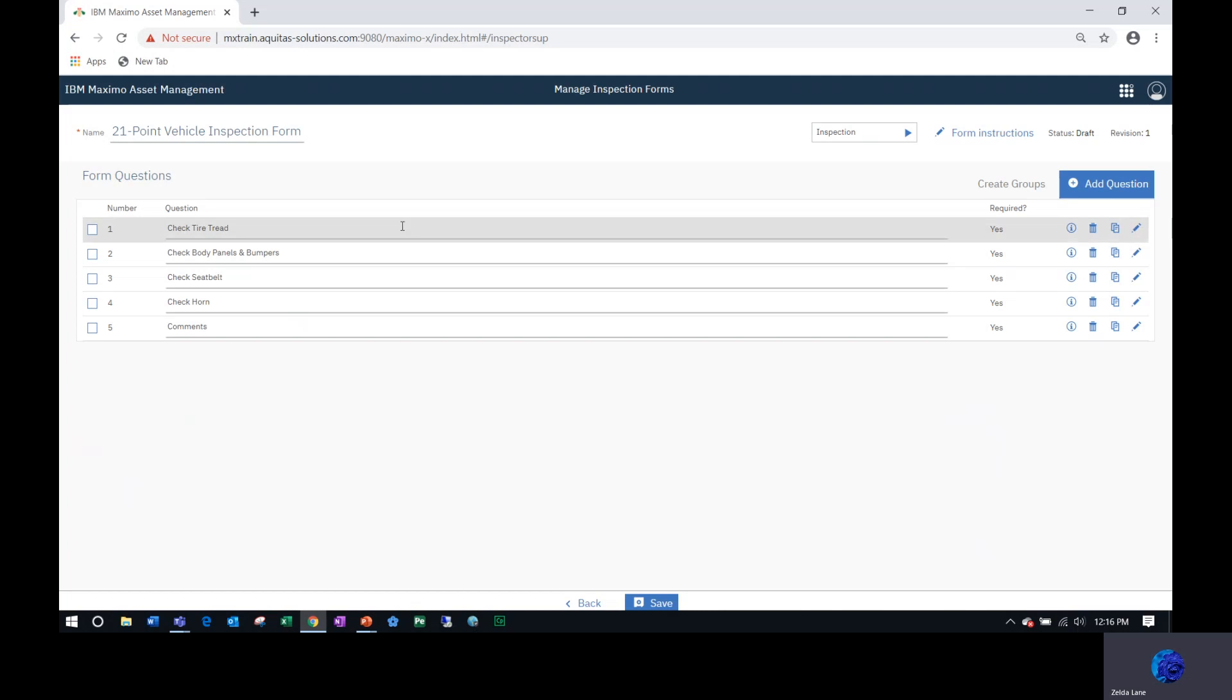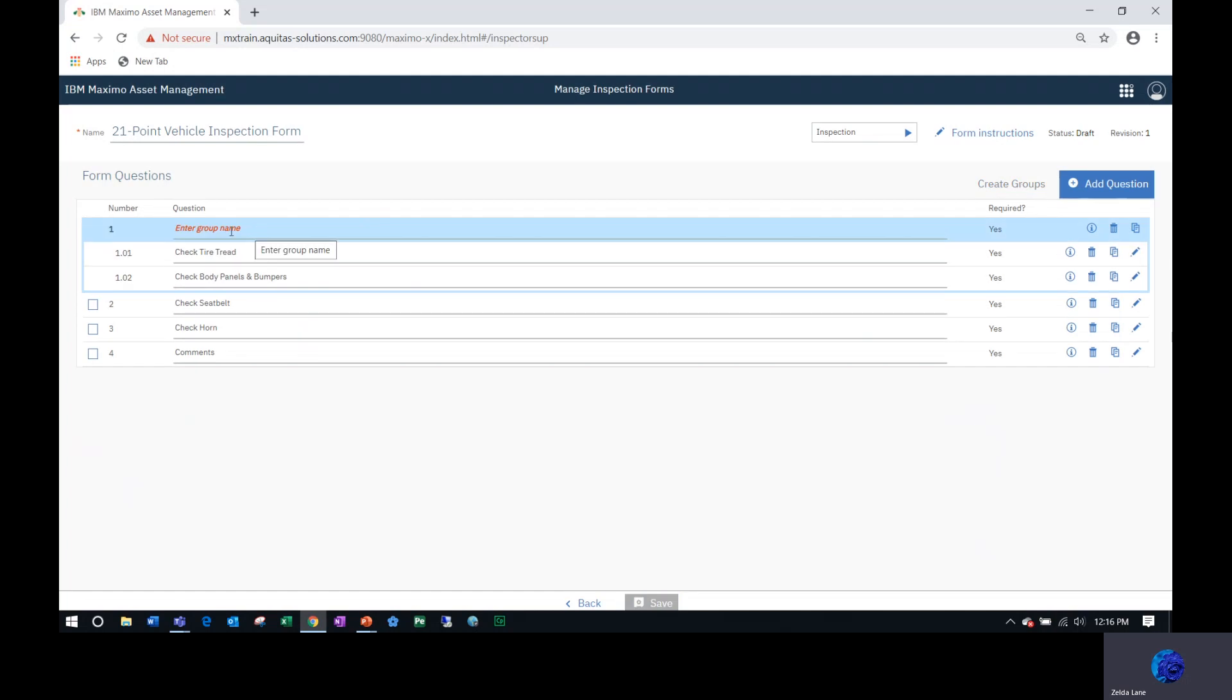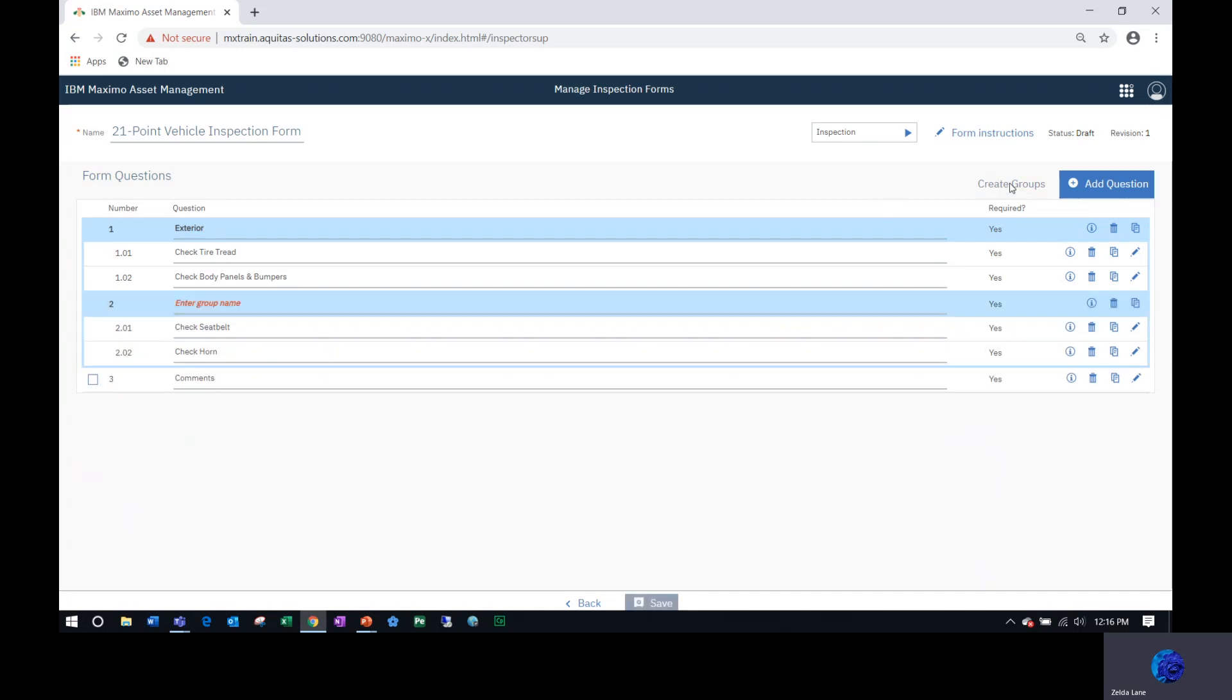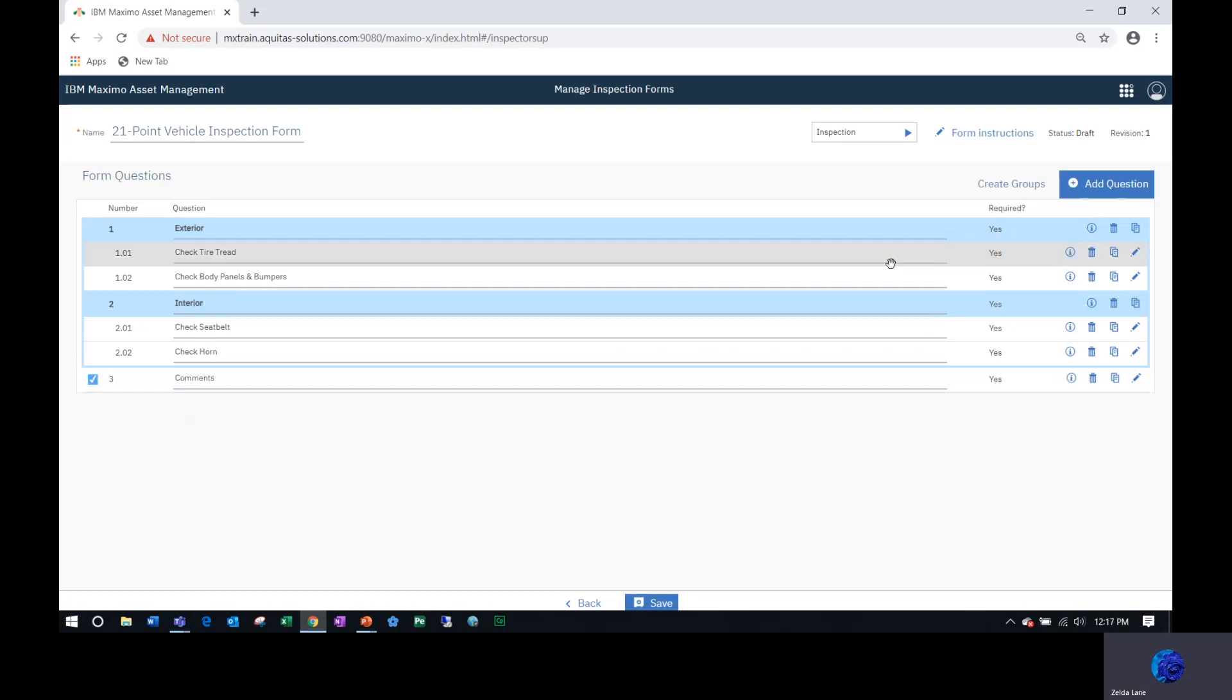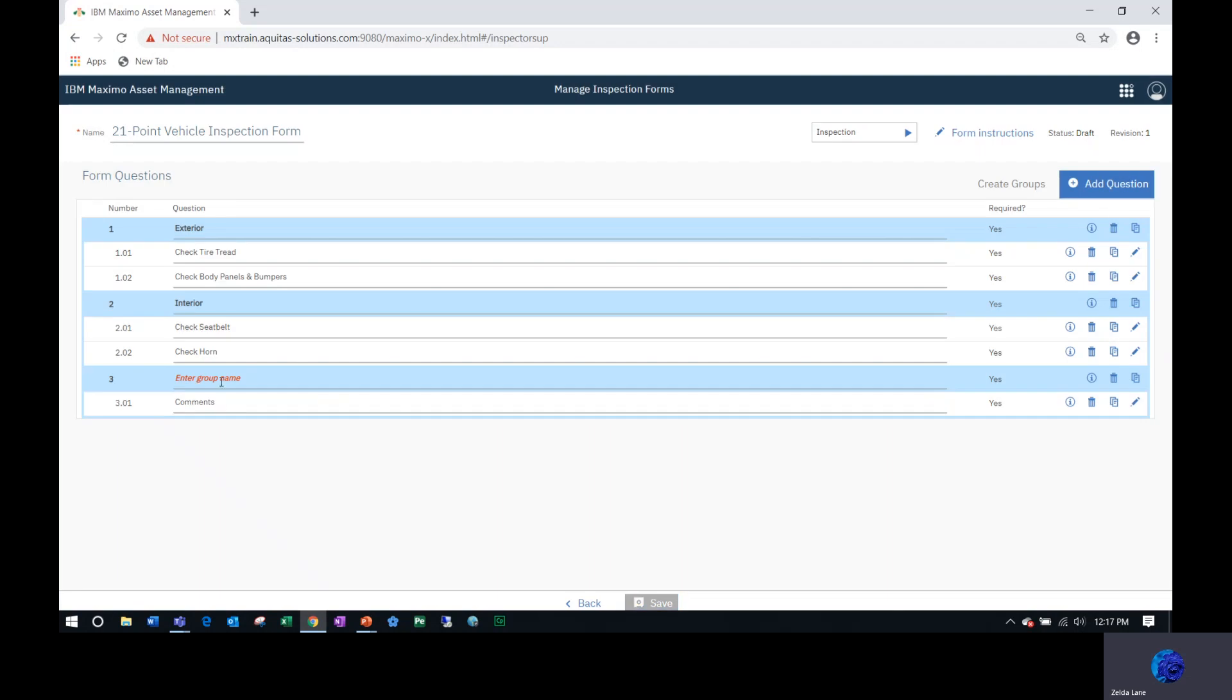Now I want to group them, so I'm going to check the first and second. Create a group and I'm going to call this group exterior. Create number two and three, create a group, click the create a group button and I'm going to call this interior. Select my last one, create a group and call it additional information.